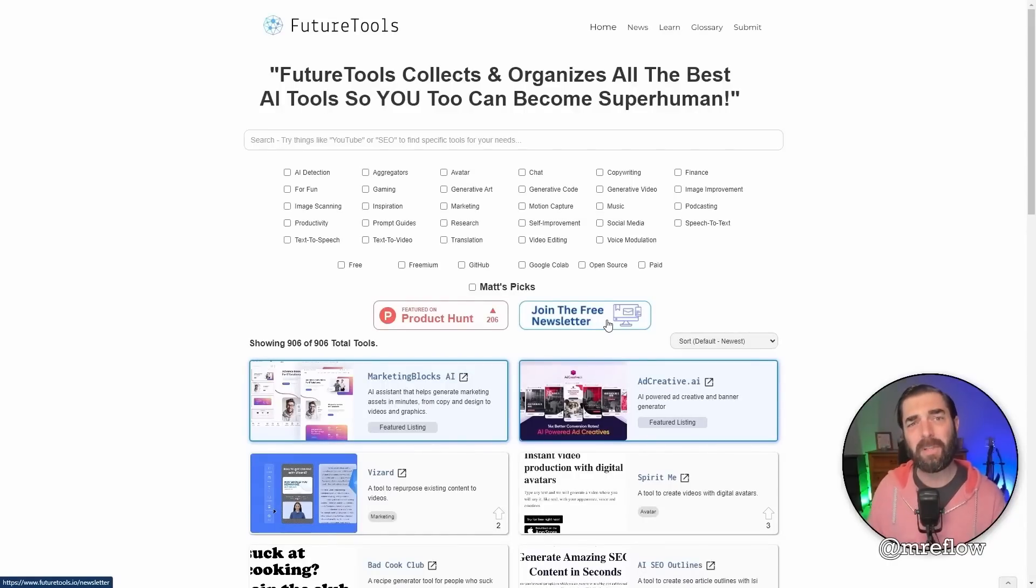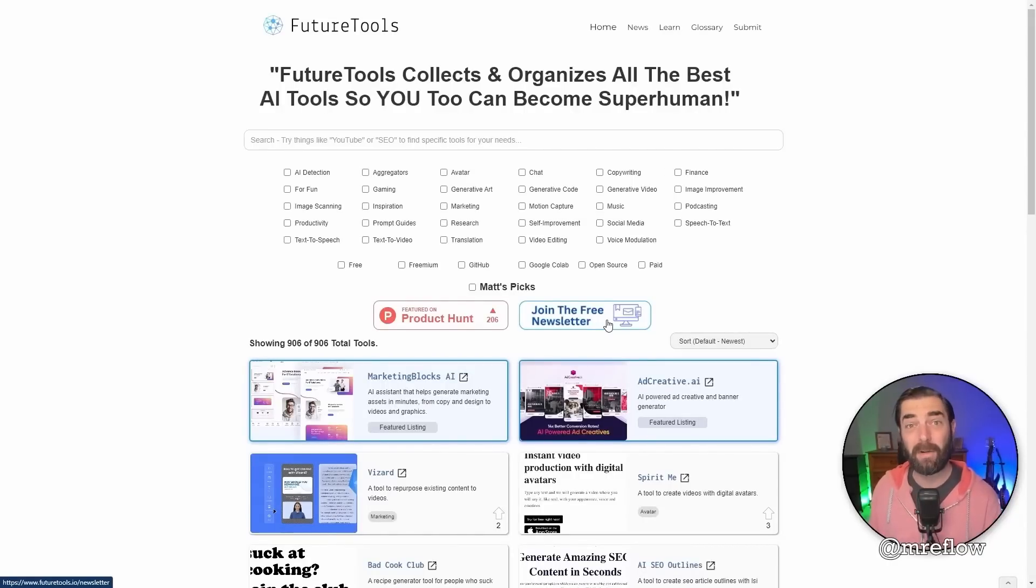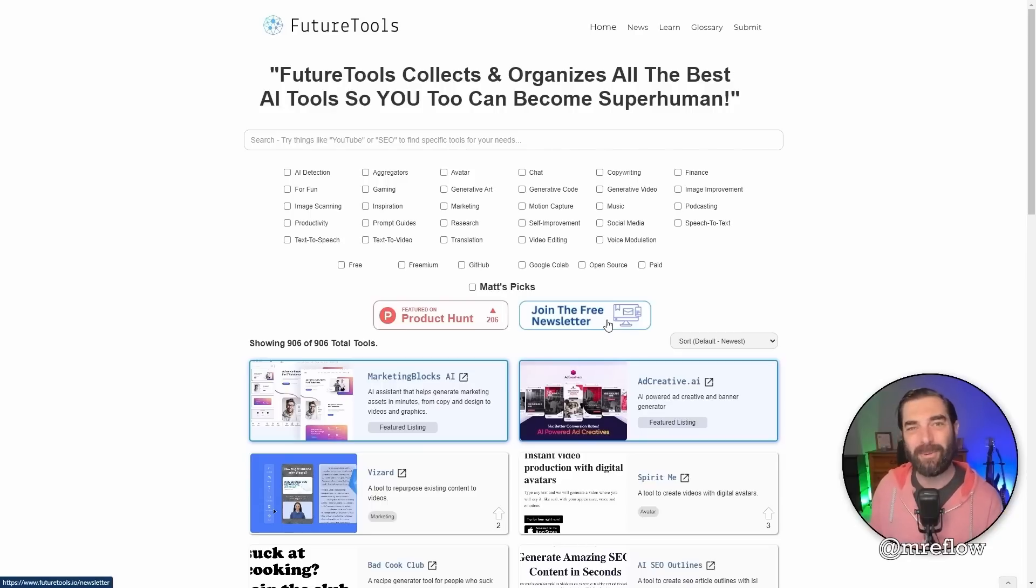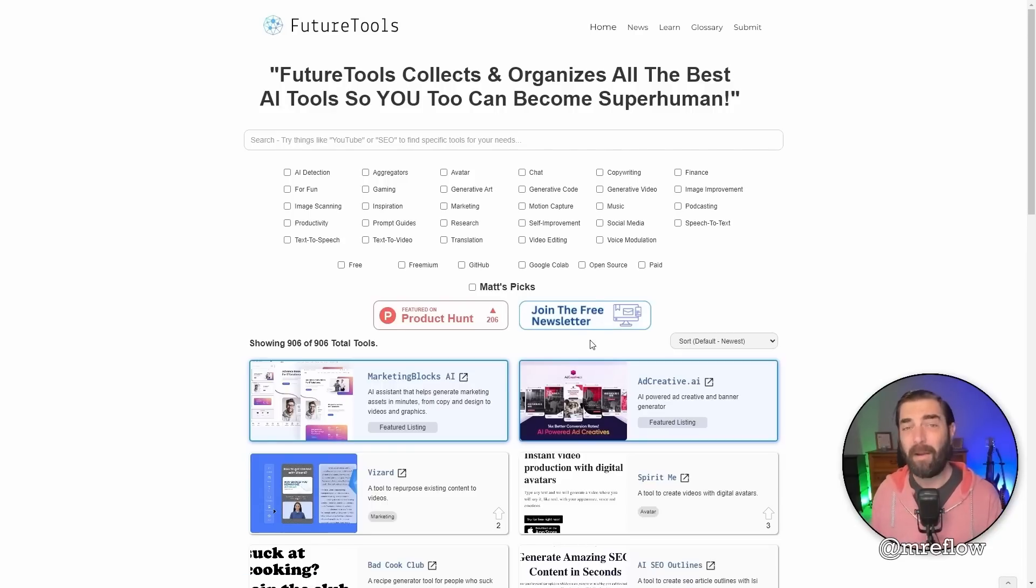And if you love nerding out about all of this cool AI stuff, check out futuretools.io. This is where I curate all of the coolest tools that I come across every single day. I'm adding new tools all of the time. If it's overwhelming to you and there's way too many tools on the site, click this little button here to join the free newsletter.